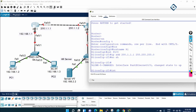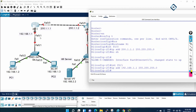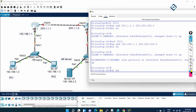Now let me go to the other interface, FastEthernet 0/1, and assign the IP address 192.168.1.1 255.255.255.0, then no shutdown. So we have assigned the IP addresses. Let me save the configuration.